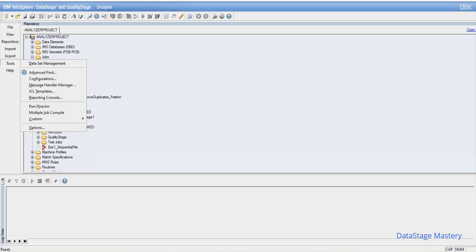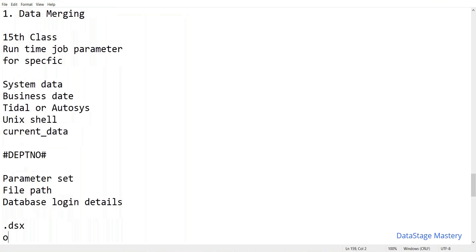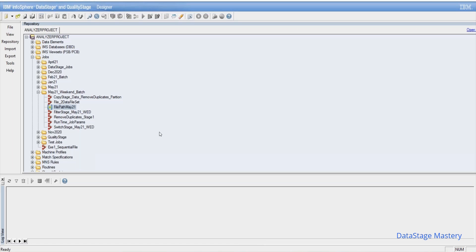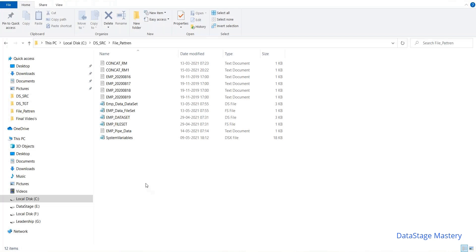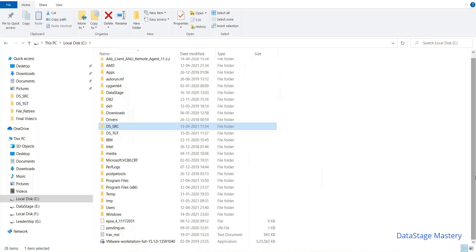Only then it is possible to import the code. Code can be imported in either .xml format or .dsx format. So either in XML or .dsx format. Most companies prefer the .dsx format.